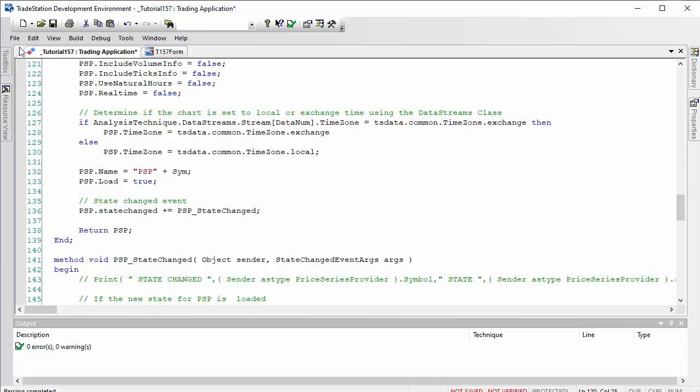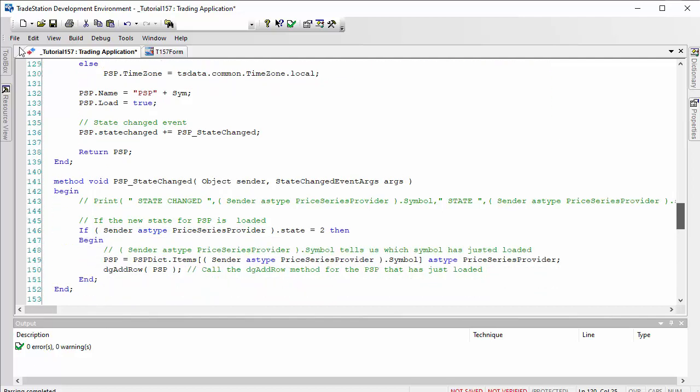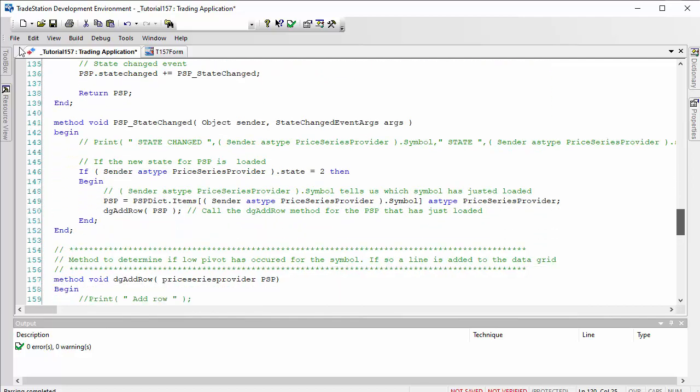So that creates the price series provider. Now when the state changed, what we're looking for is the price series provider has been loaded. This is where things can get a little bit tricky with the price series providers because oftentimes you might try to do something to them before they're loaded.